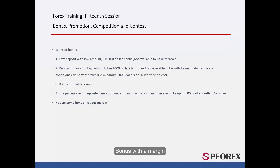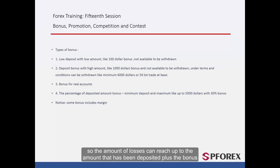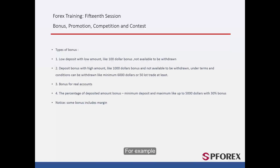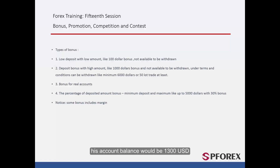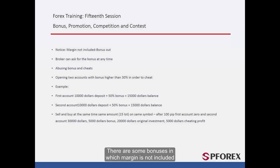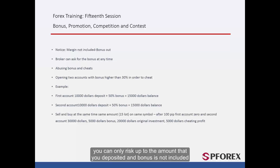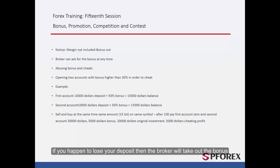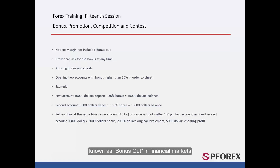Some bonuses include margin, so the amount of losses can reach up to the amount deposited plus the bonus. For example, if a party deposited $1,000 and their account balance is $1,300 with the bonus, and they lose $1,200, then all of their deposited $1,000 and $200 of the bonus are lost. There are also some bonuses where margin is not included, meaning you can only risk up to the amount you deposited. If you lose your deposit, then the broker will take out the bonus — known as 'bonus out' in financial markets.